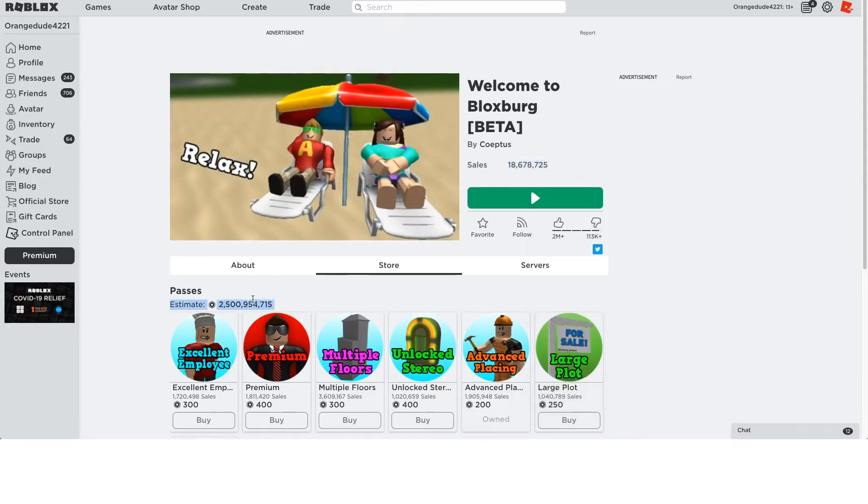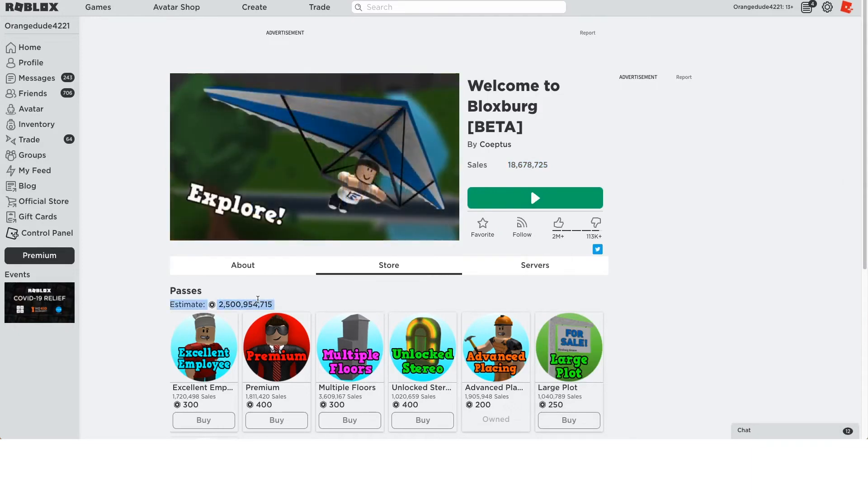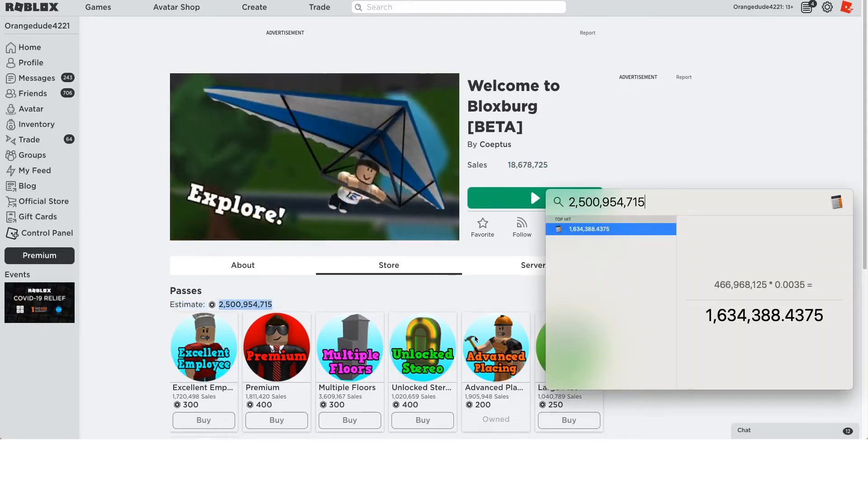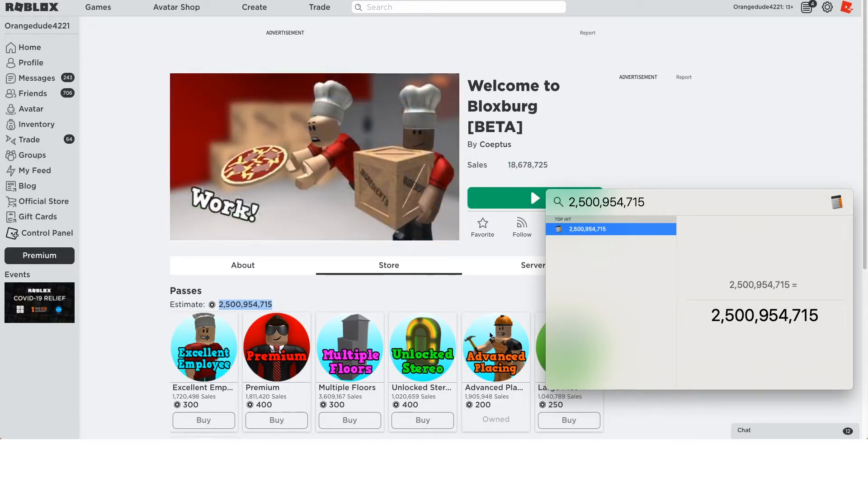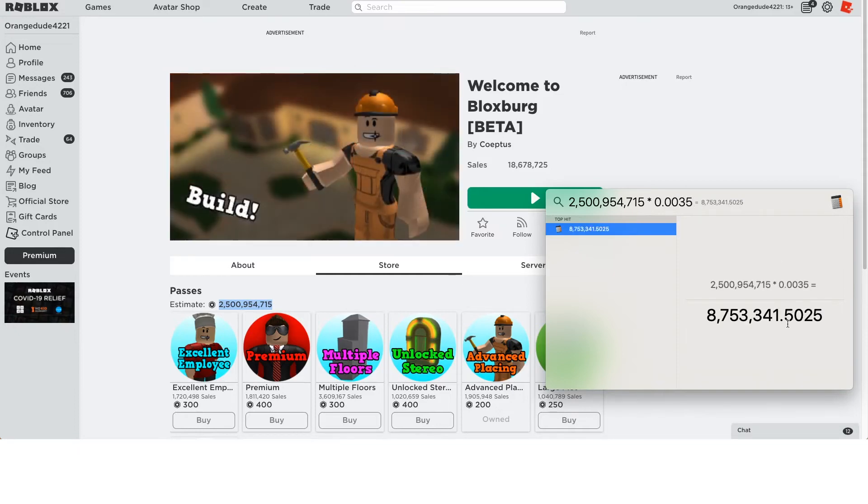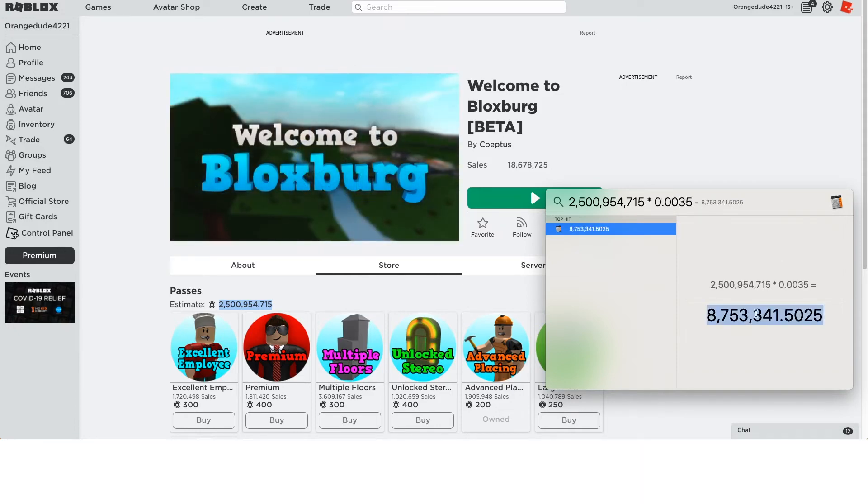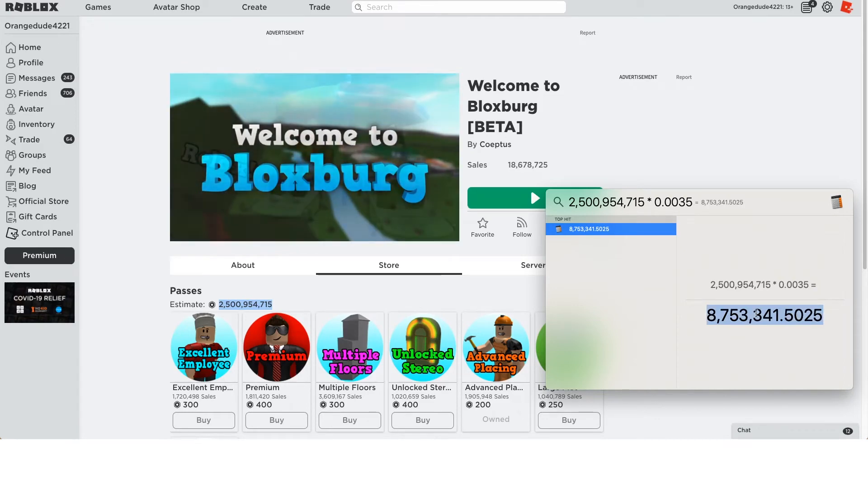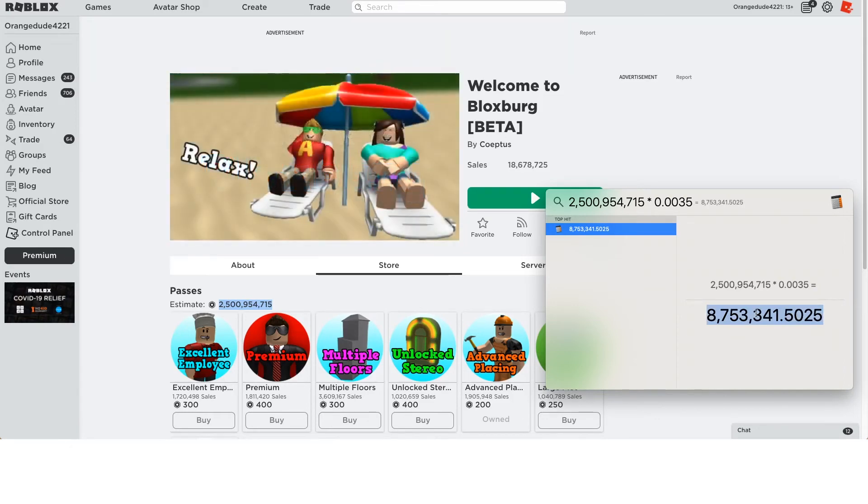We didn't even look at the game pass sales yet. So he's made 2.5 billion Robux from selling game passes on this game. So if we take that number and we multiply that by 0.0035, that's 8.7 million plus that other around 1 million. So that's about 10 million dollars Coeptis has made from this game. And he gets to keep it all for himself because he made this all by himself.